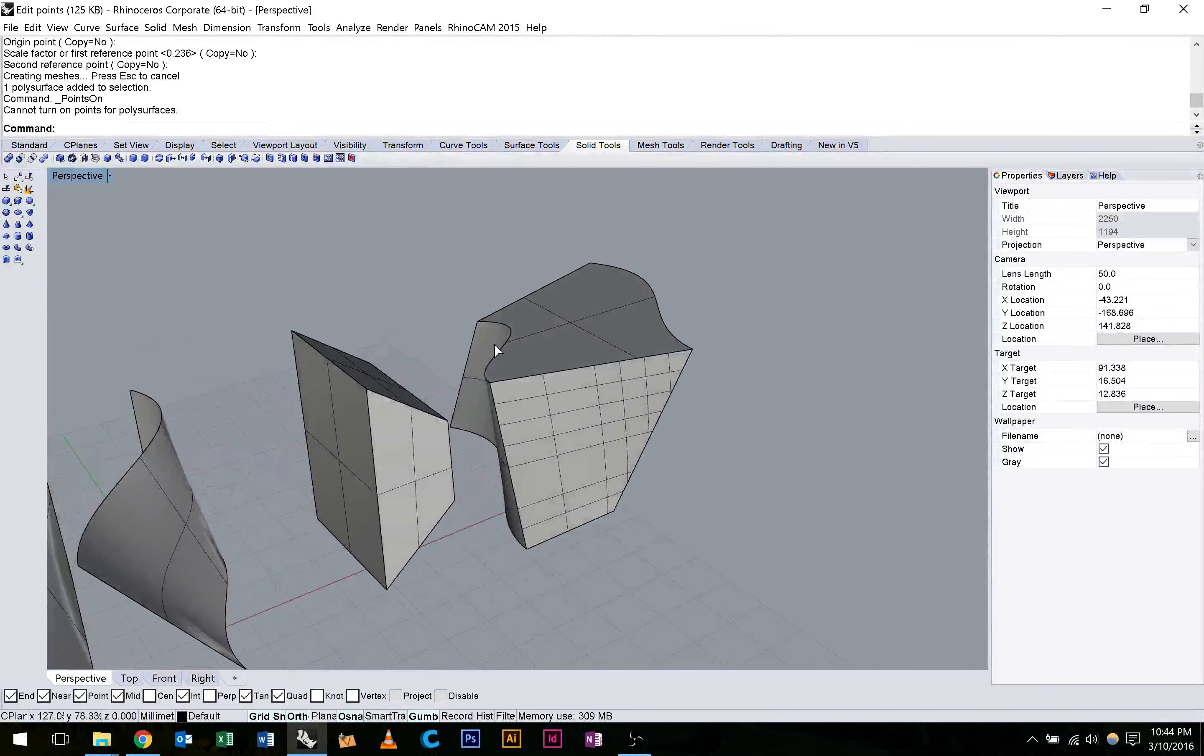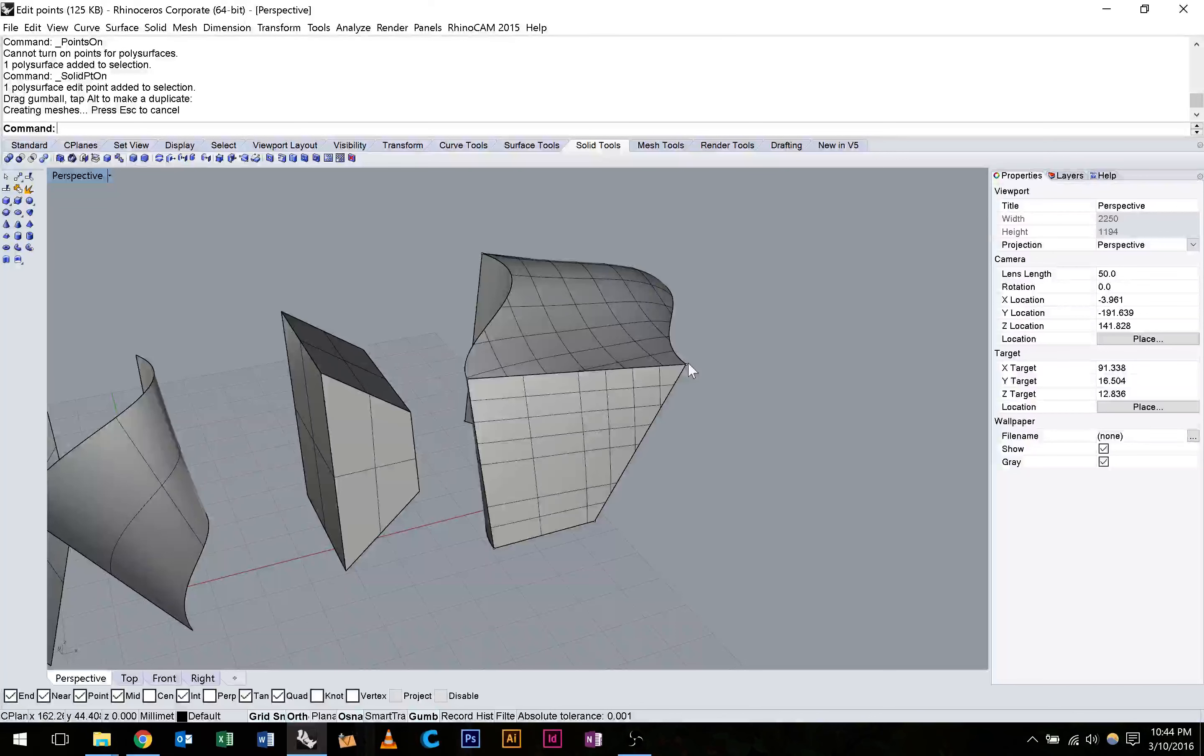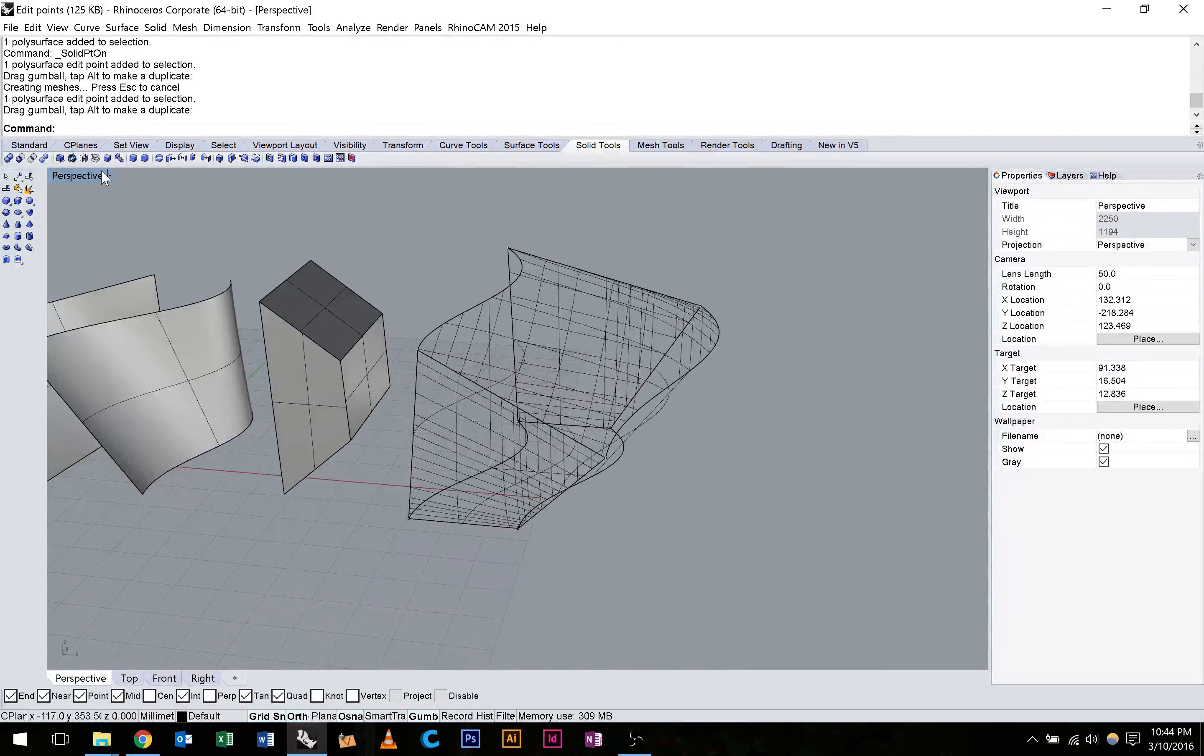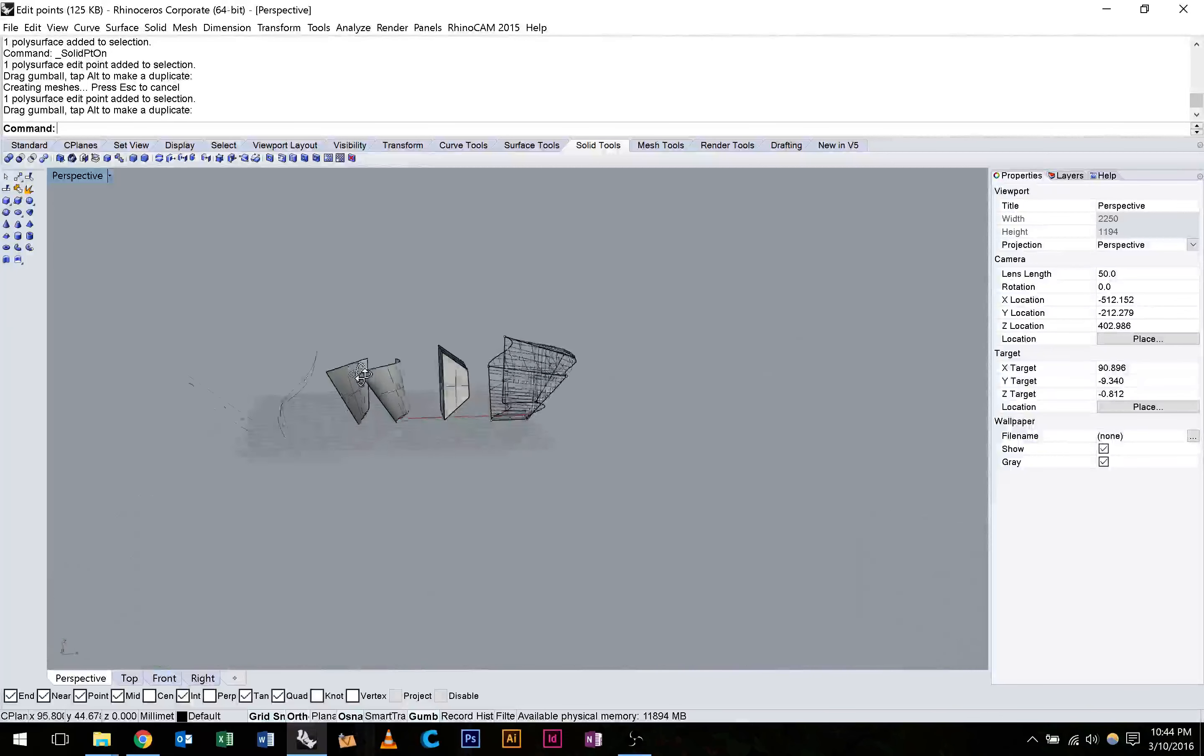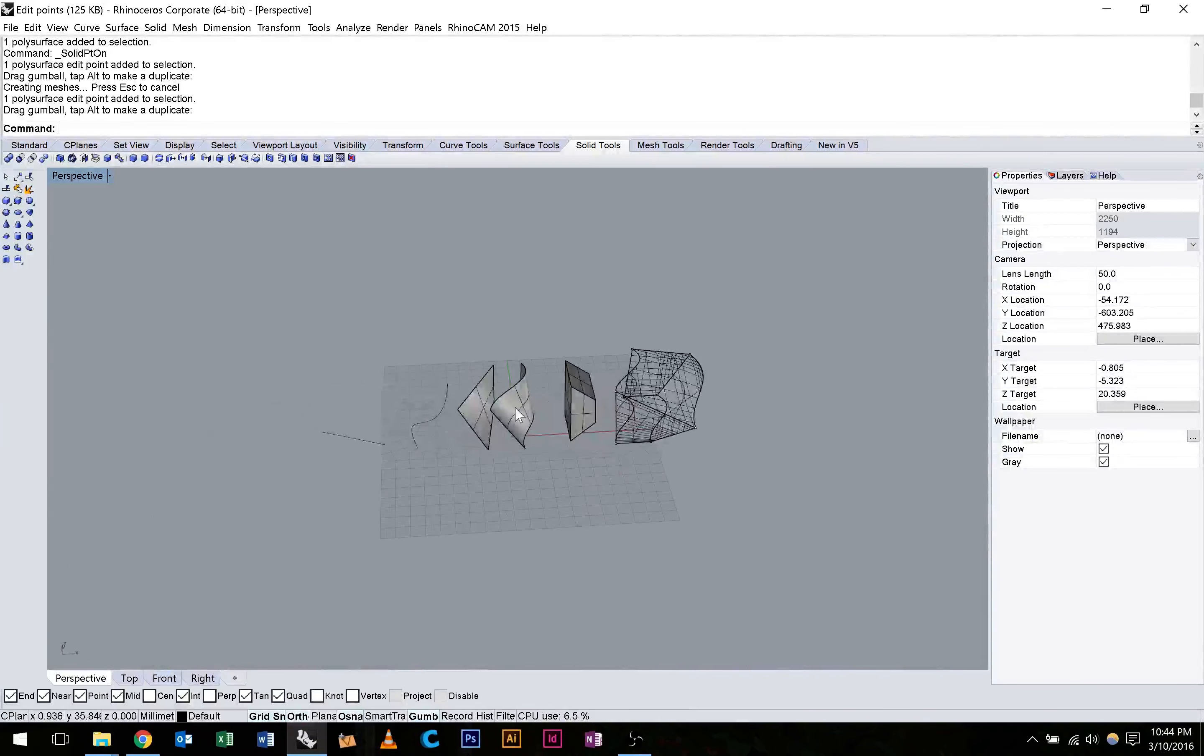Every form does have edit points. Every shape in Rhino that you can manipulate. So whenever you want to do that, you can. Alright. Thanks guys.